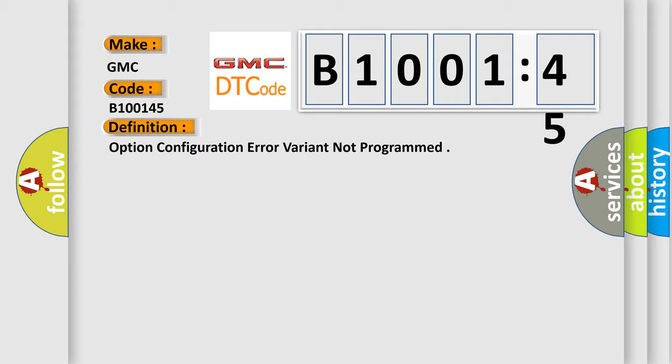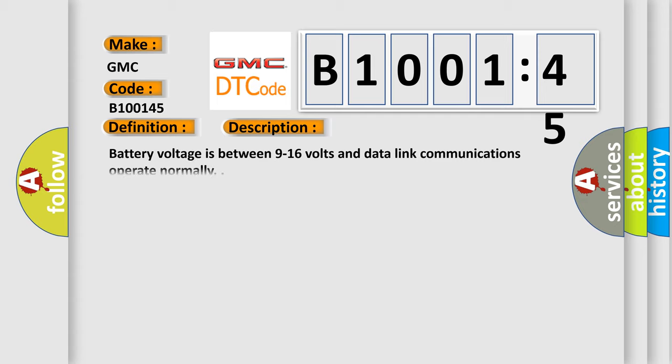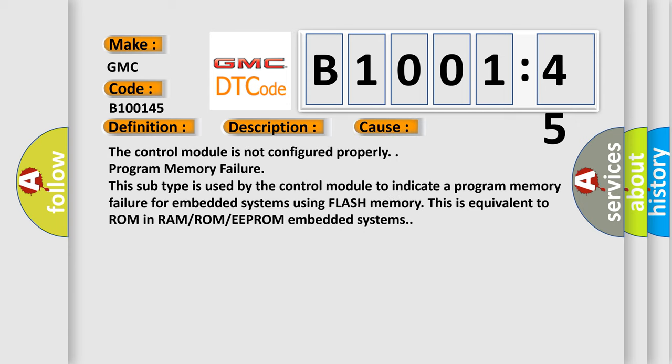And now this is a short description of this DTC code. Battery voltage is between 9 to 16 volts and data length communications operate normally. This diagnostic error occurs most often in these cases.